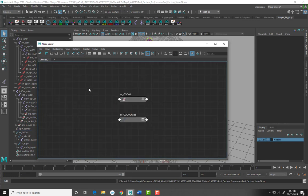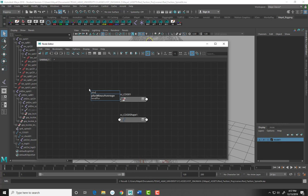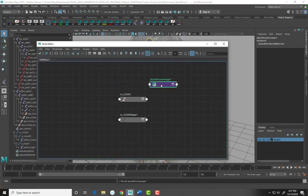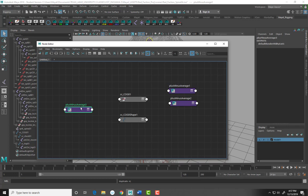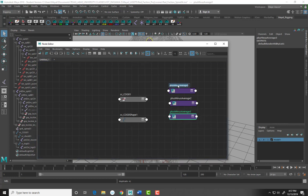To add a new node you press Tab on your keyboard, then type to search. We are going to type 'plus minus' to find the plus minus average node. Once created in the work area, we want to duplicate the node — Control+D to duplicate. We'll duplicate it a total of three times. The first one is named PMA_COG_chest_01, with PMA standing for plus minus average and COG for center of gravity.